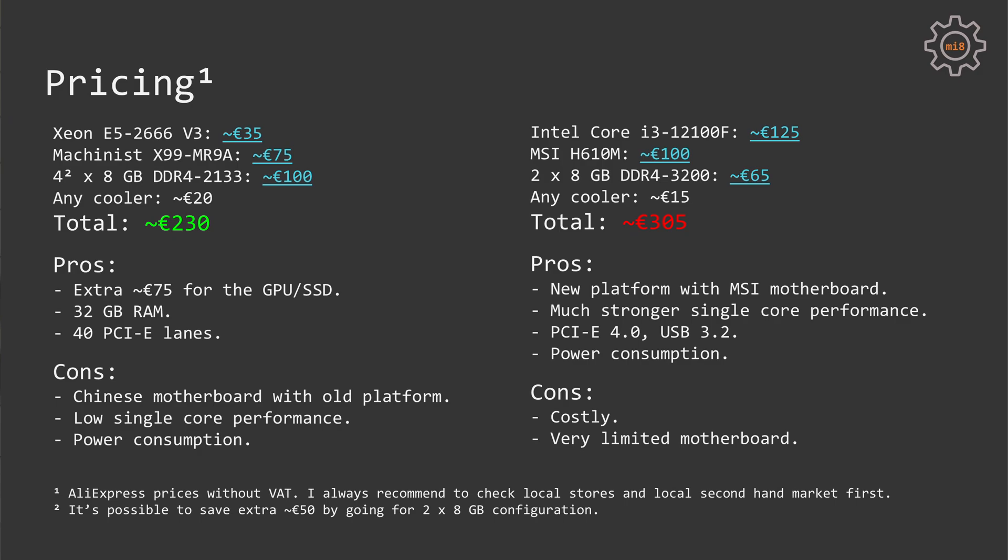With Xeon E5, obviously, the plus is some extra cash that can be spent for a better graphics card or for an SSD. Then we are getting 40 PCI Express lanes if you would need that, and 32GB of memory. 32GB of memory would be nice if you do video editing or you plan to do some online streaming.